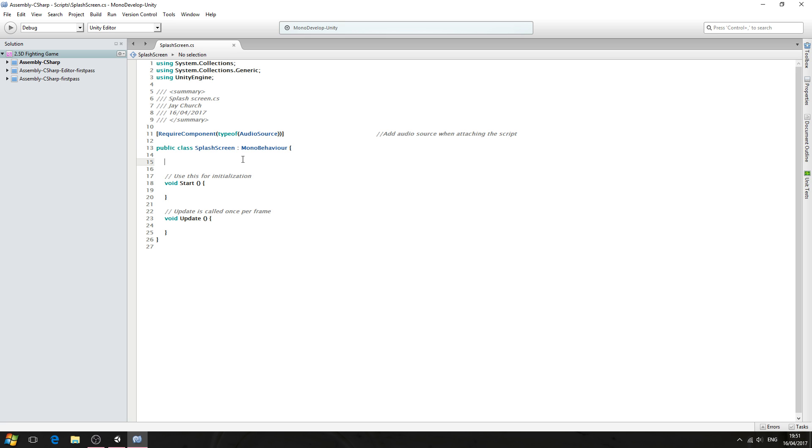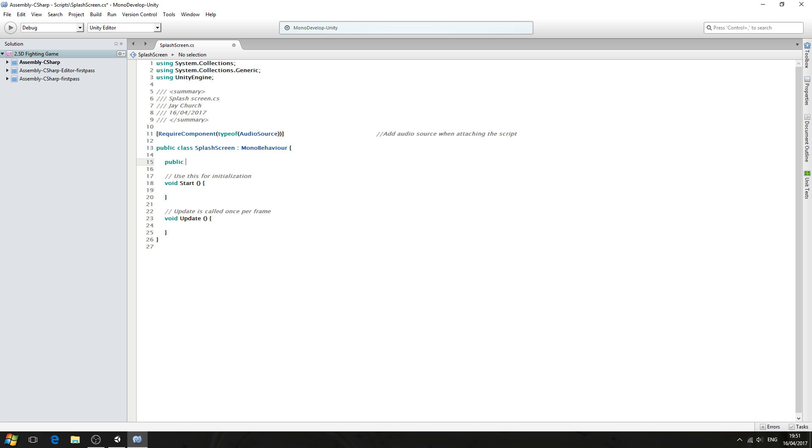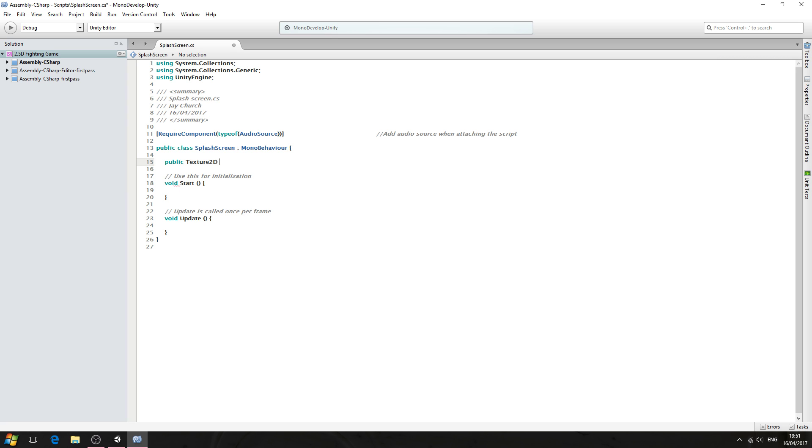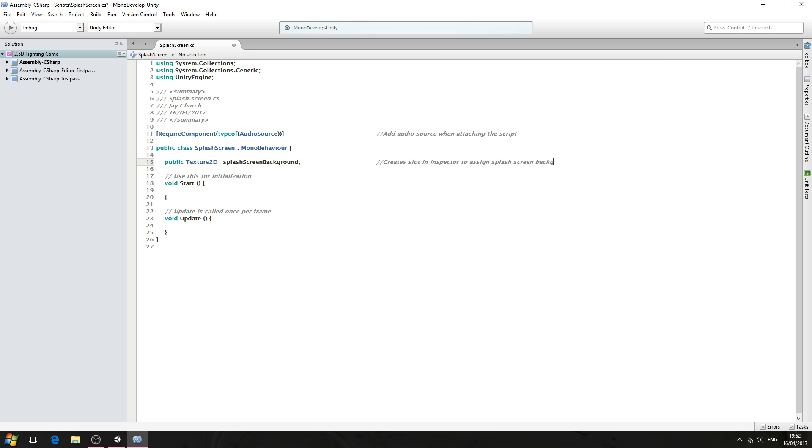We'll just save for a moment. So we have our comment, what we've created, who's created it, and the date. And we're telling the script to attach an audio source when we attach the script to a game object. With that said, we need to create a list of variables. So we'll start with public Texture2D underscore, and we'll give it a naming convention of splashScreenBackground. Into the comments: create slot in inspector to assign splash screen image.